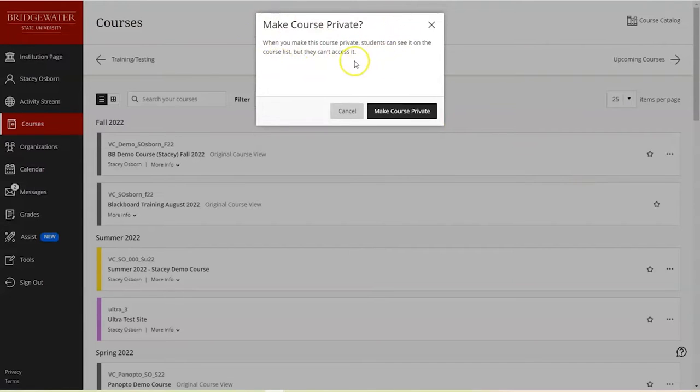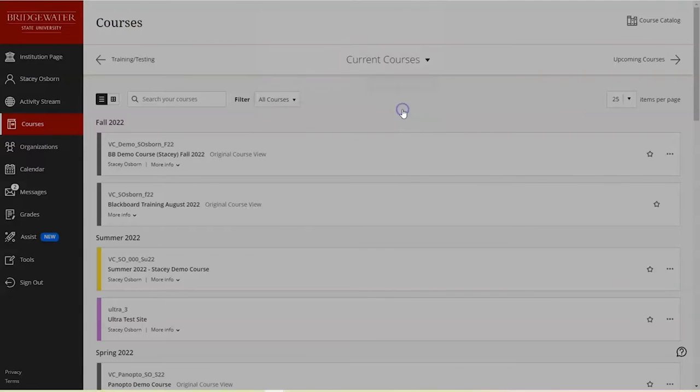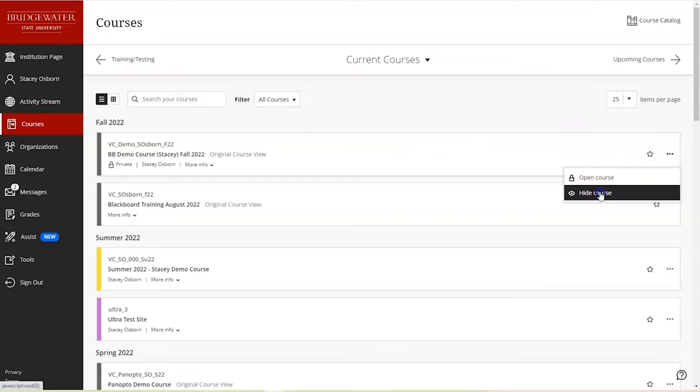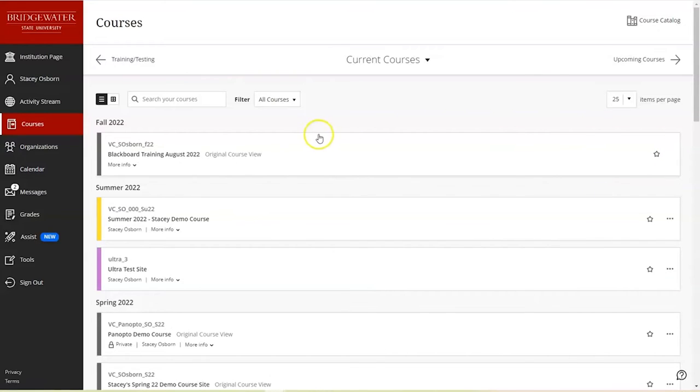So if I want to make it private, I just choose make private. Now if I accidentally hide the course, what happens is that I can no longer see the course.